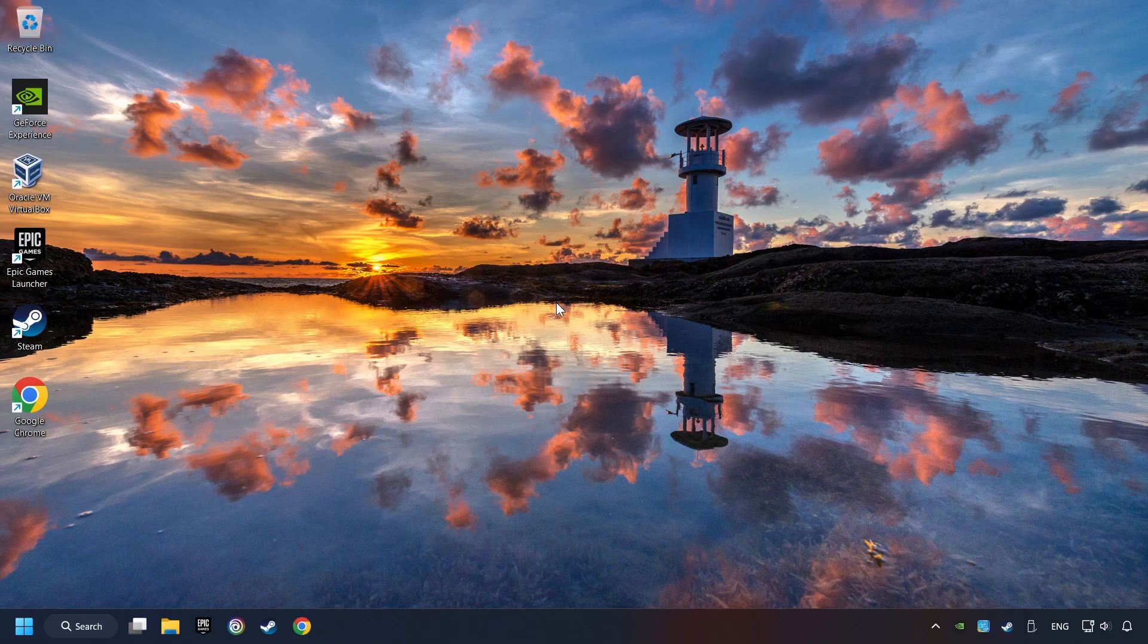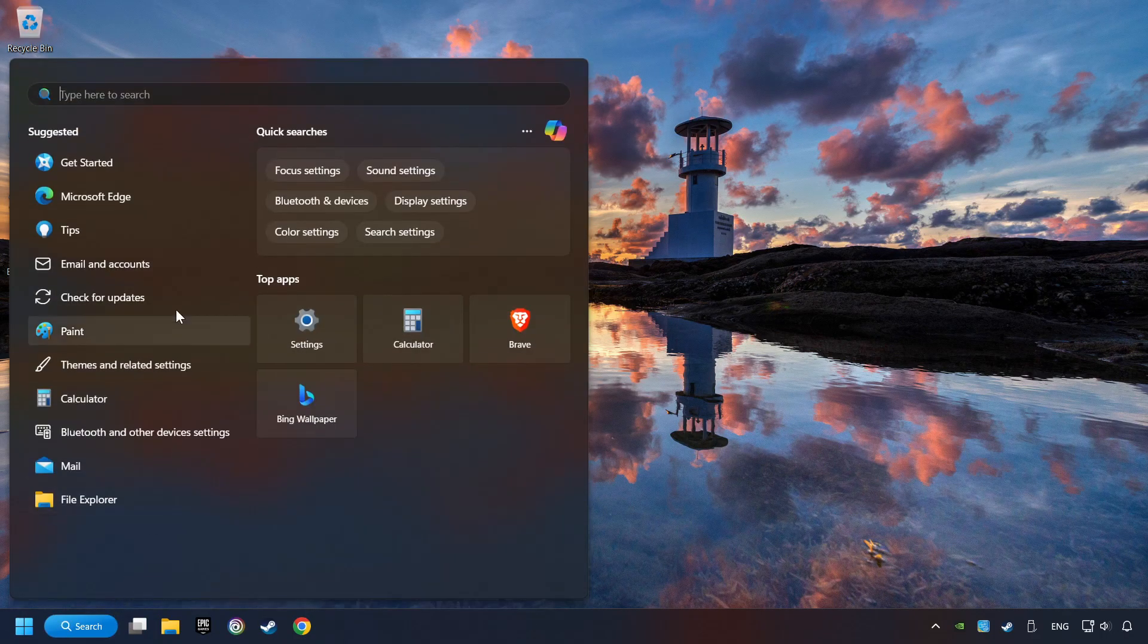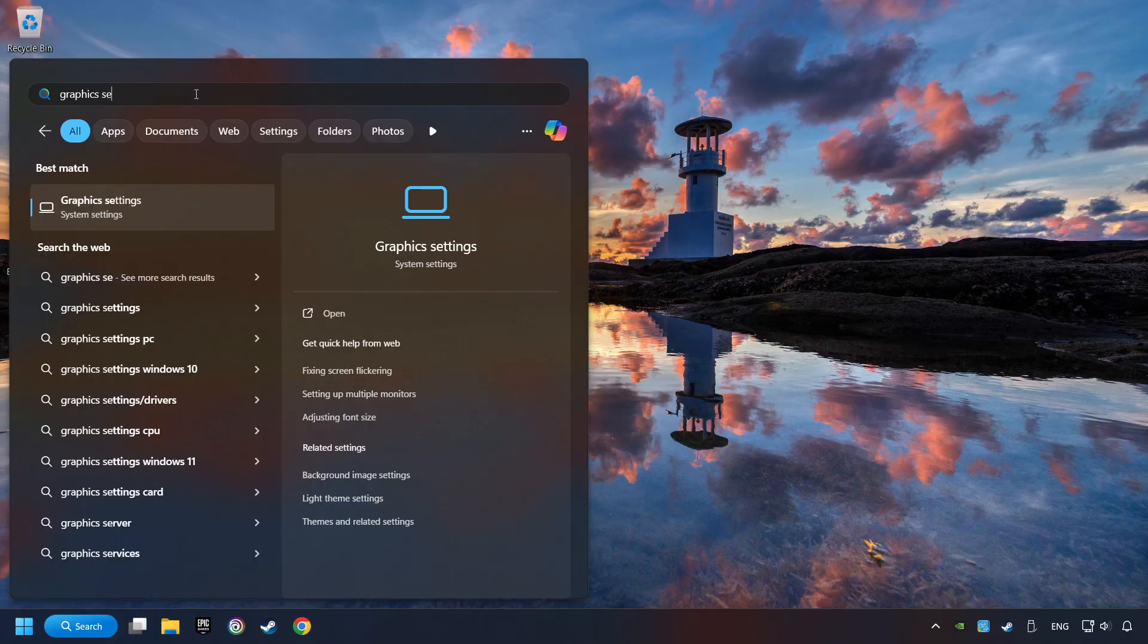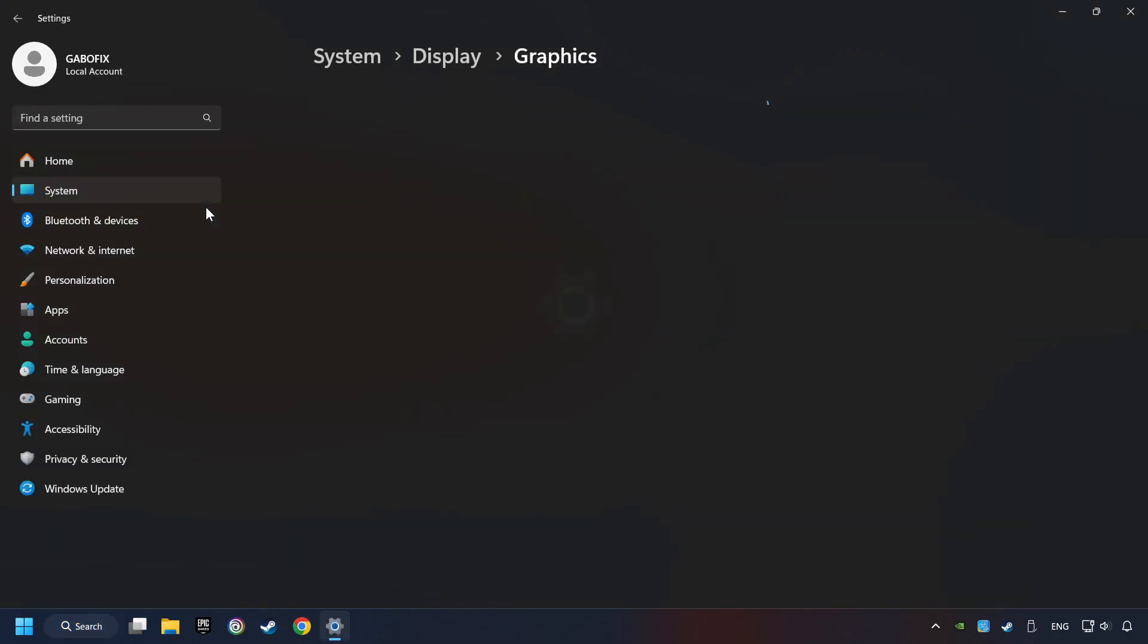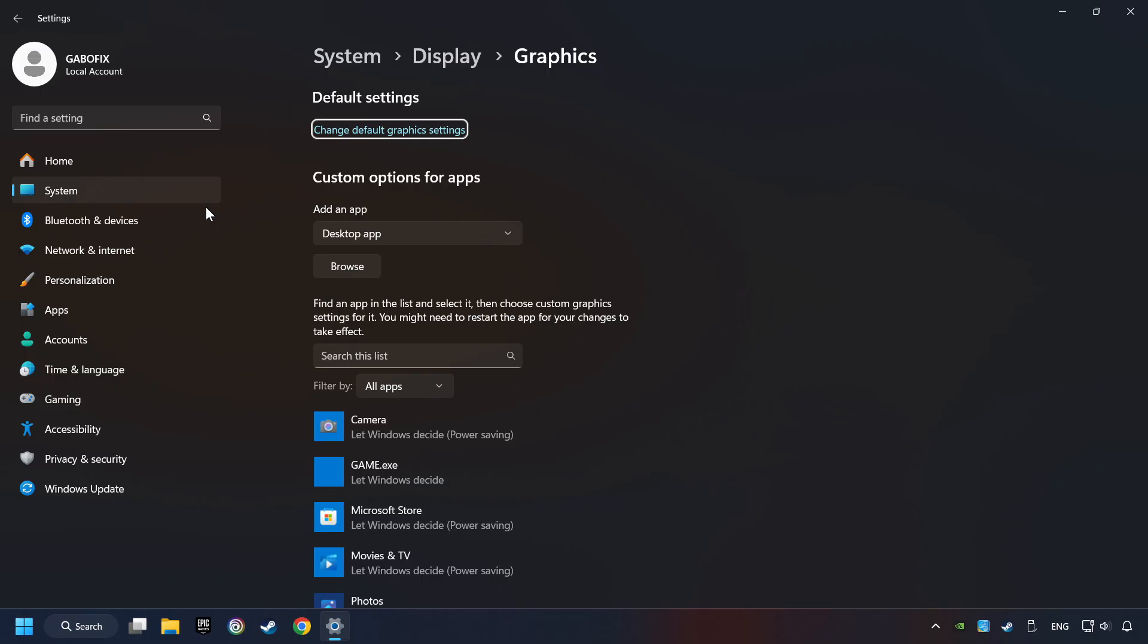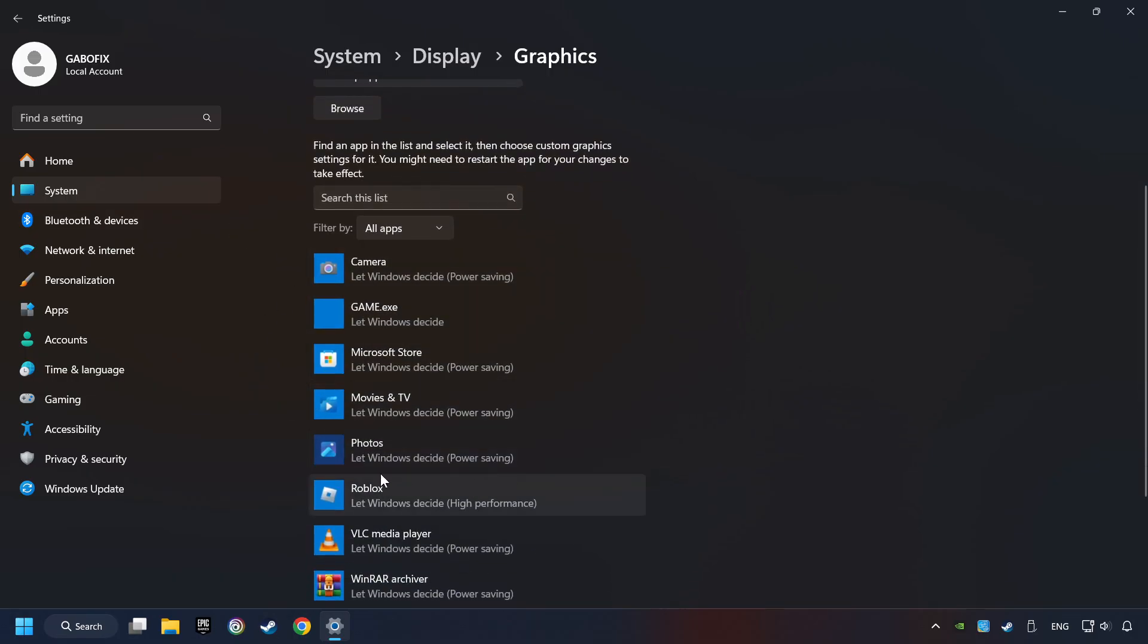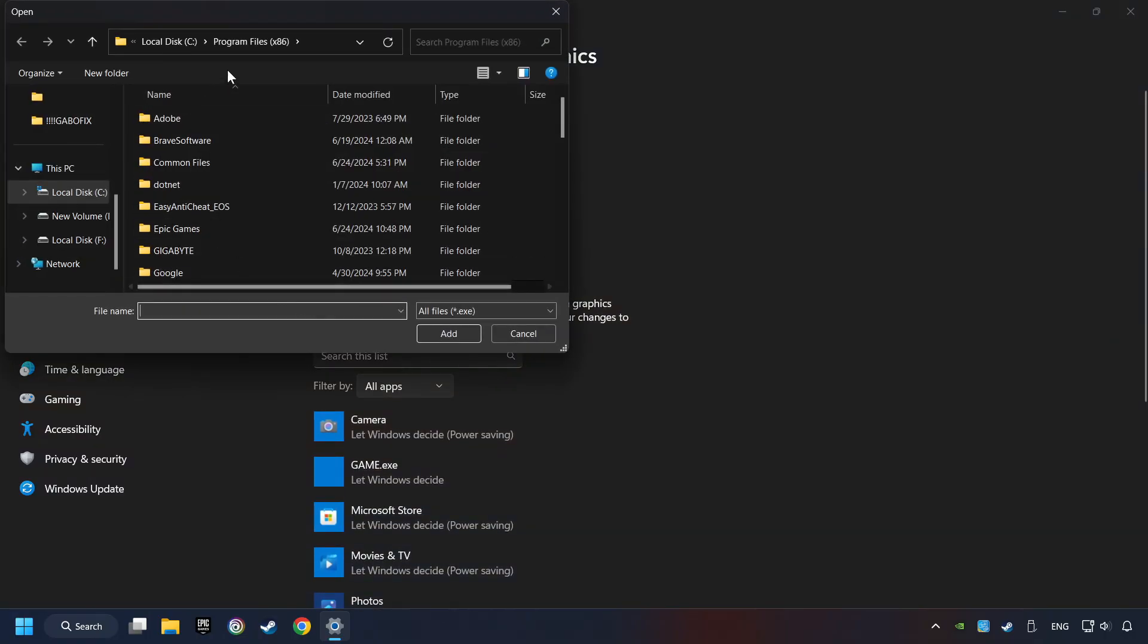Now if that didn't work, click on the search box and type in Graphic Settings. Click on Graphic Settings. Search your games in the list. If you can't find the game you're looking for, then use the Browse button to add the startup file of the game.